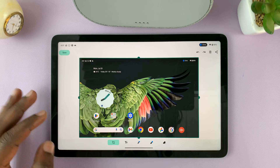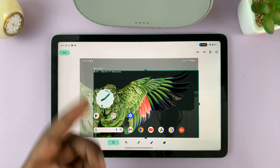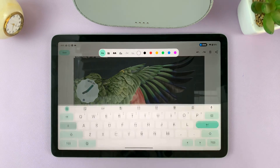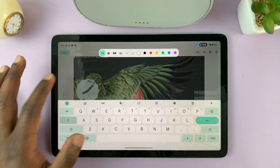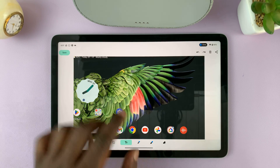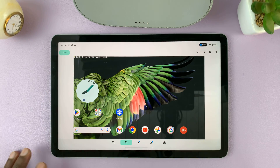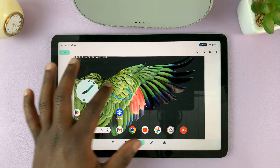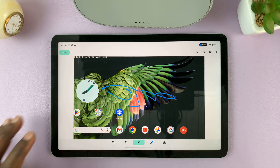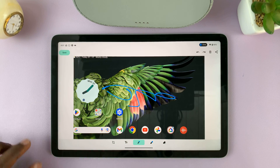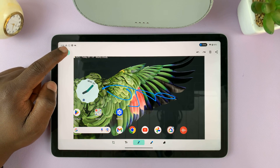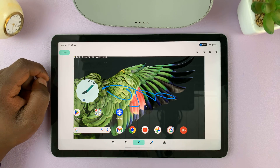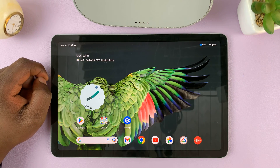Now here you can edit — you can crop the screenshot, put text on it, annotate, or draw things on the screenshot. You can do anything you want to do on the screenshot really. Once you're done, just tap on save in the top left corner, and that's going to save your screenshot.